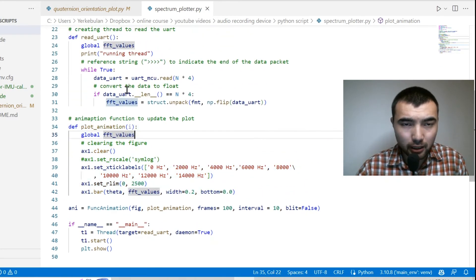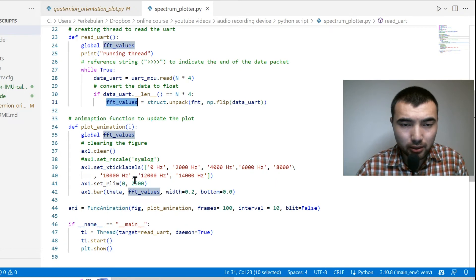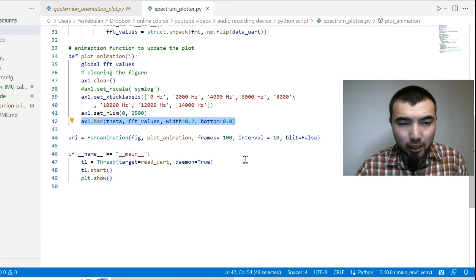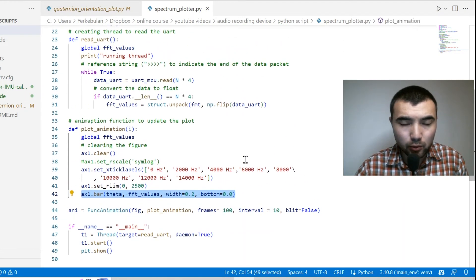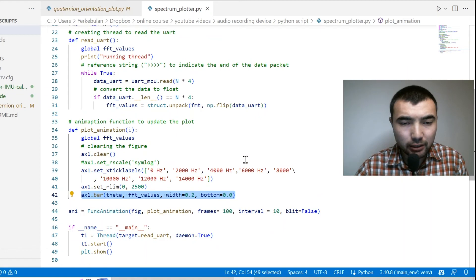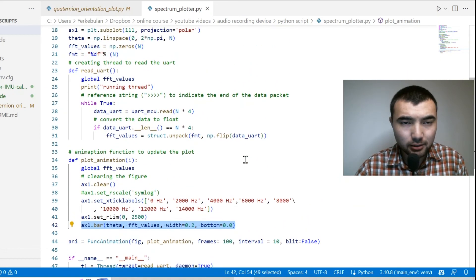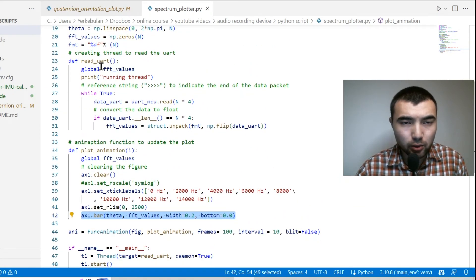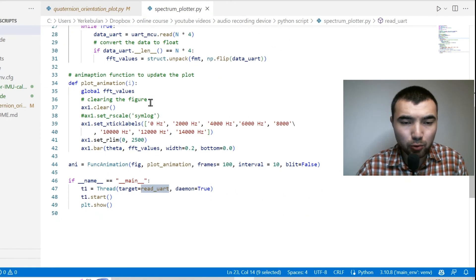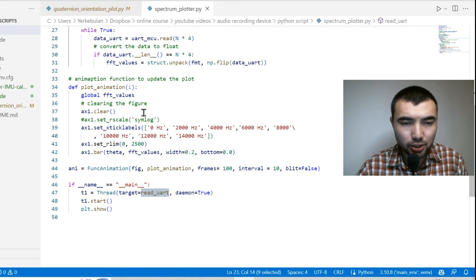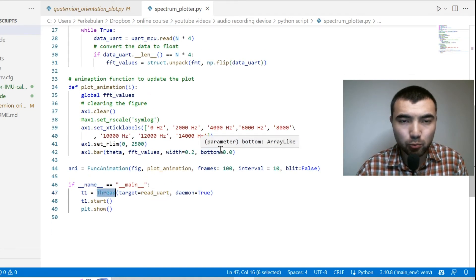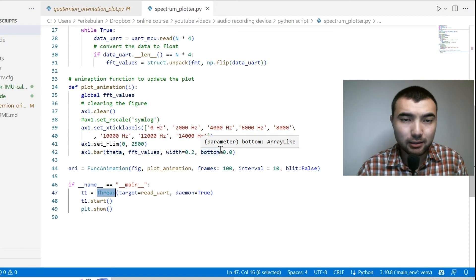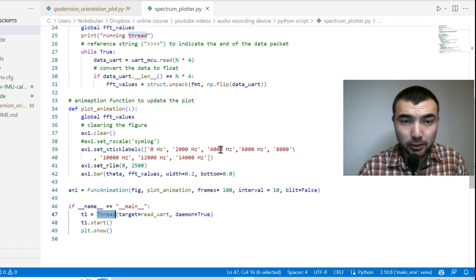So basically I edit these values and I update the polar bar. And also pay attention that I run this readUART function in a separate thread so we don't have any delay when getting data through UART.